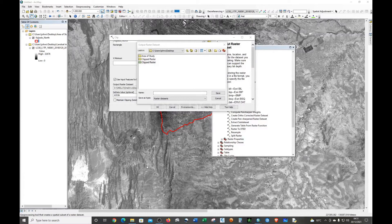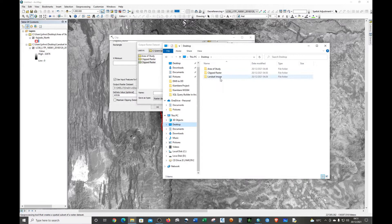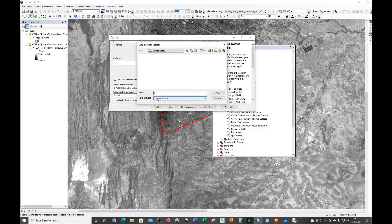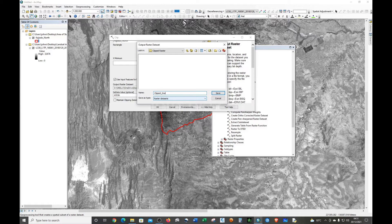I'm just going to open the desktop. Now fine. Let's double-click on it and we're going to give the raster a name. I'm just going to call it 'clipped image'. Just click Save.